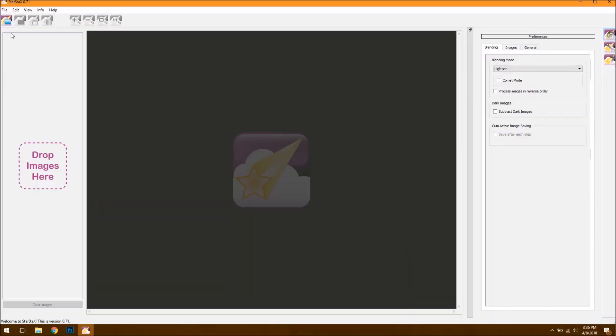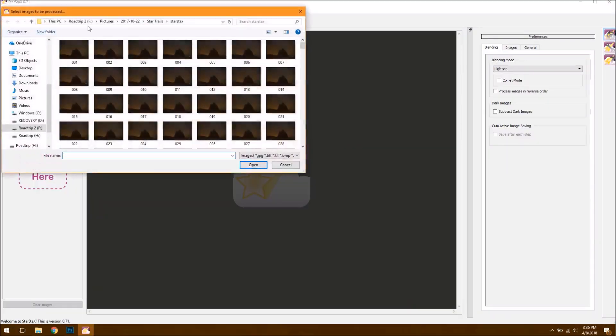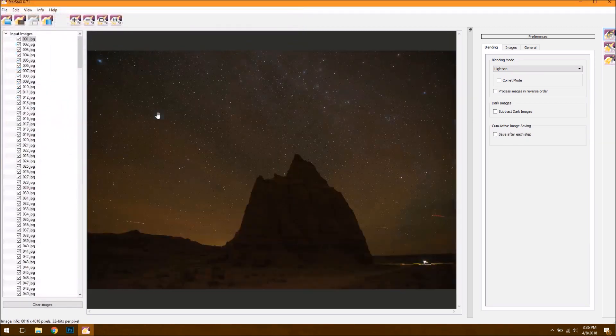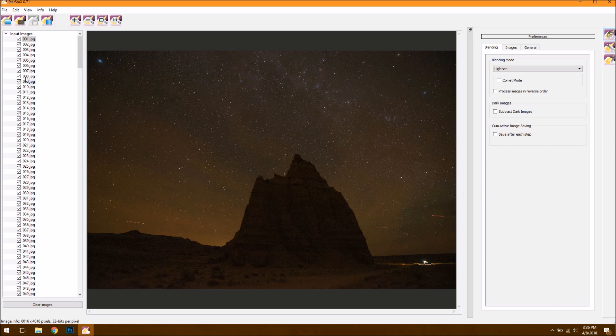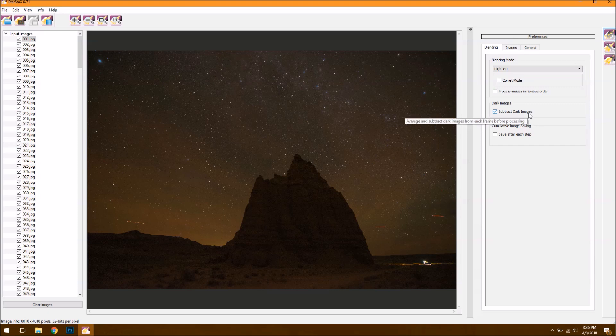Once you get into Star Stacks, you want to go up to the upper left and click the Open Folder button and then select all of your images that we saved. And at this point, you can add a dark frame or multiple dark frames just by clicking this button here. Once you do that, you'll want to make sure you hit Subtract Dark Frames. And if you don't have those, though, don't worry about it. Just leave that turned off.